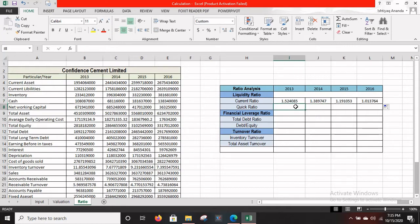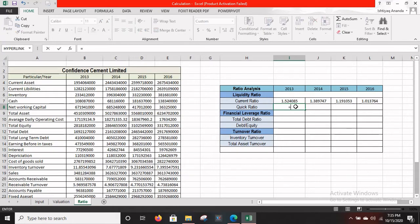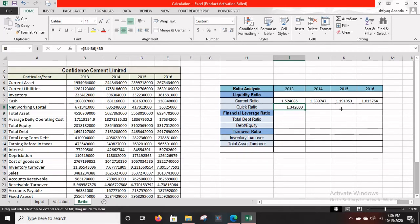The formula for quick ratio is: current assets minus inventory, divided by current liabilities. Current assets are in B4, so enter an equals sign, open bracket, B4 minus inventory — which is in B6 — close bracket, divided by B5. Press Enter to get the result, then drag it right to fill the other years.